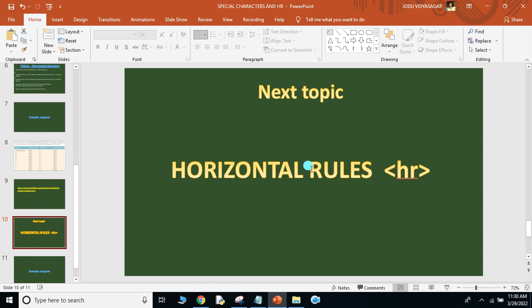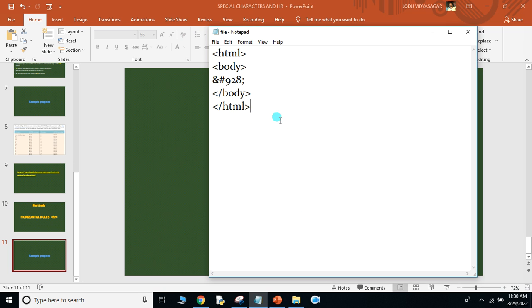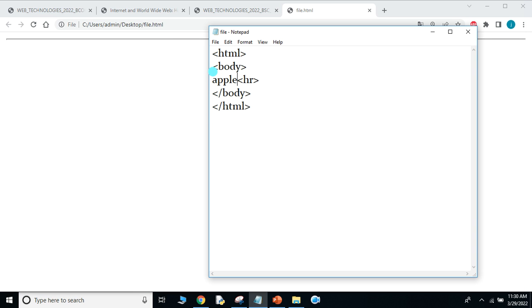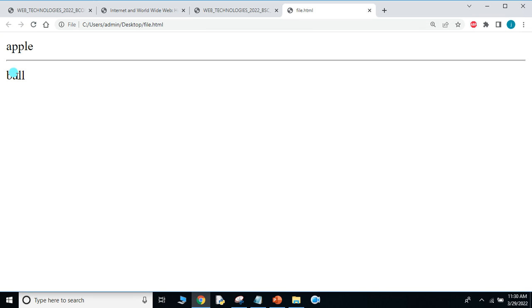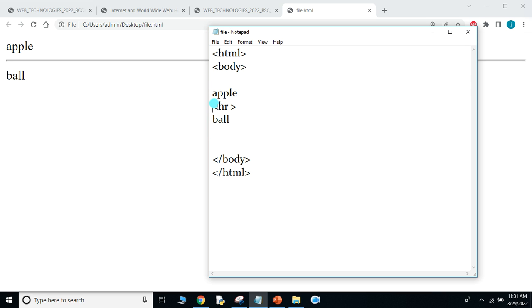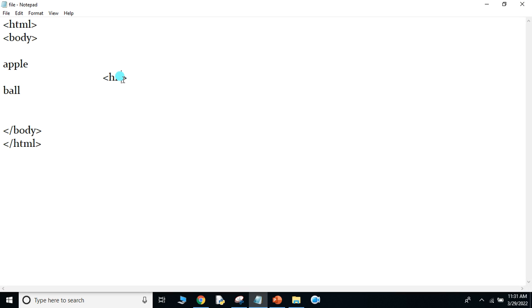Next, let us speak about horizontal rules. Horizontal rules use the HR tag — the HR element. The HR tag is useful to produce a horizontal line. For example, if I write 'apple', then an HR tag, then 'ball' — in the output, apple and ball are separated by a line. You are not using any graphics, simply the HR tag. Now you need to know some styles to give good appearance to your line.